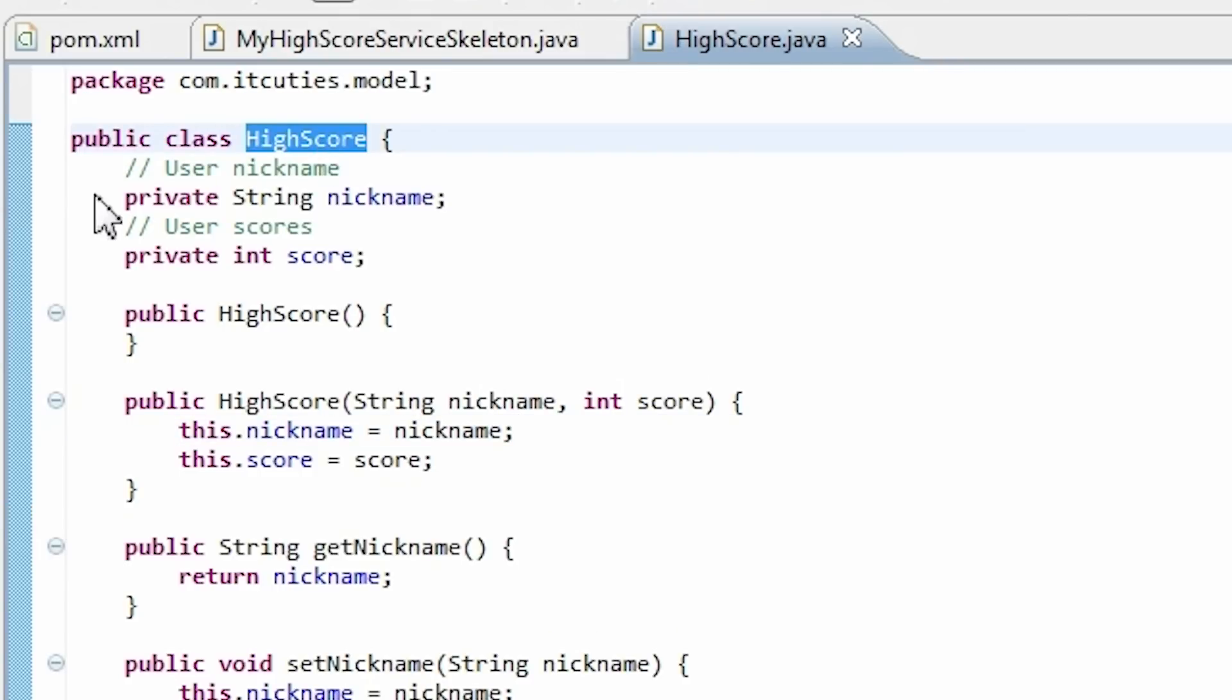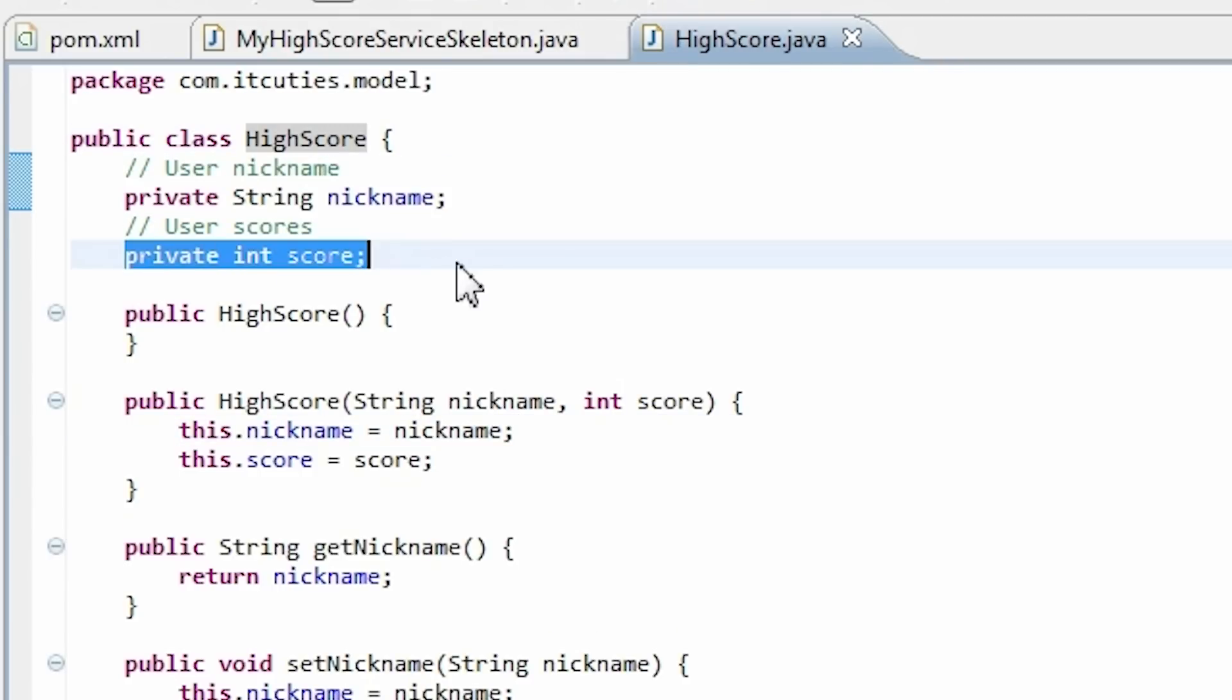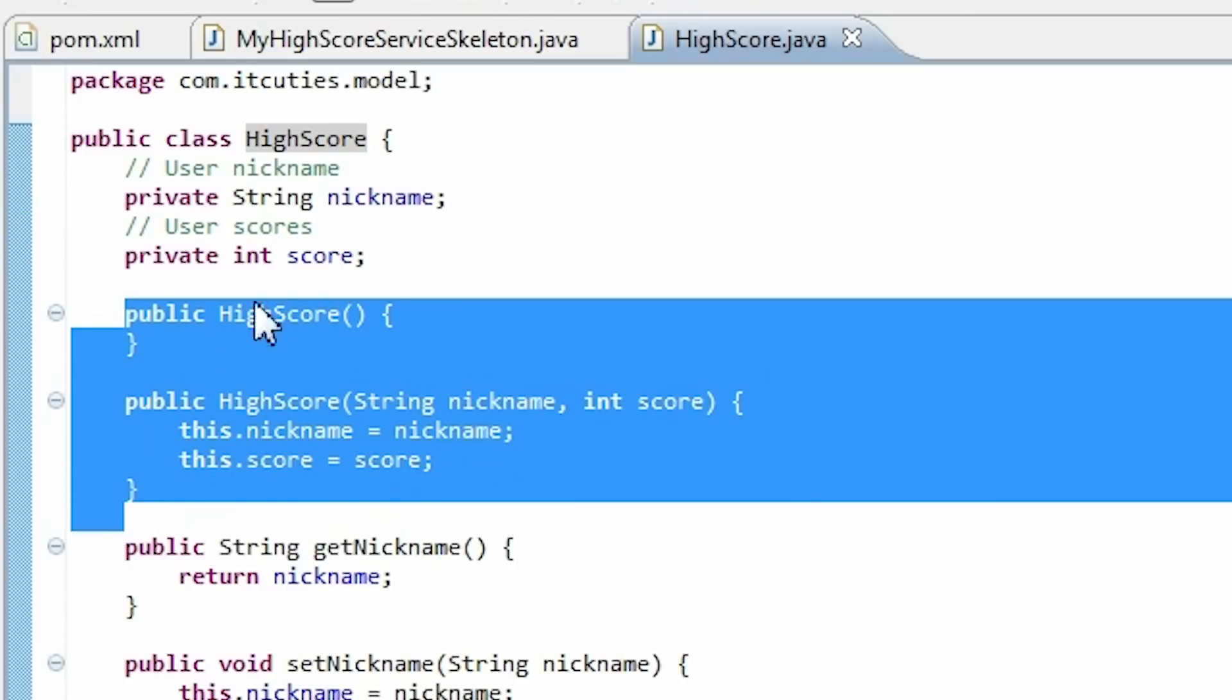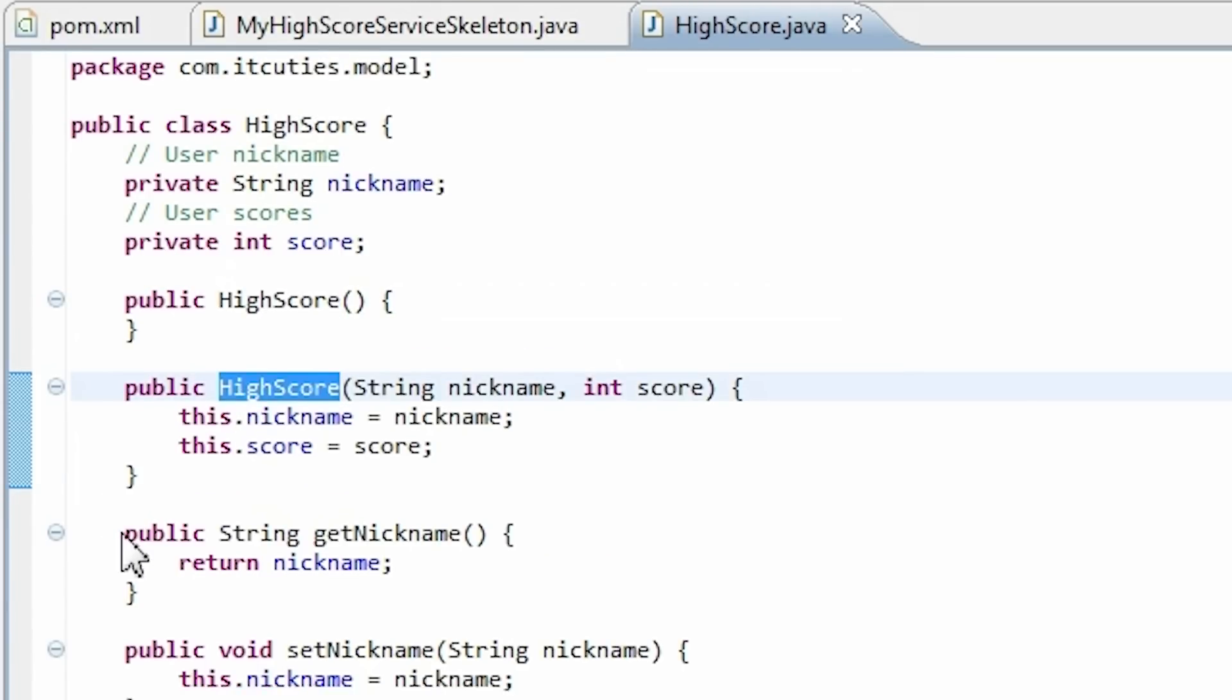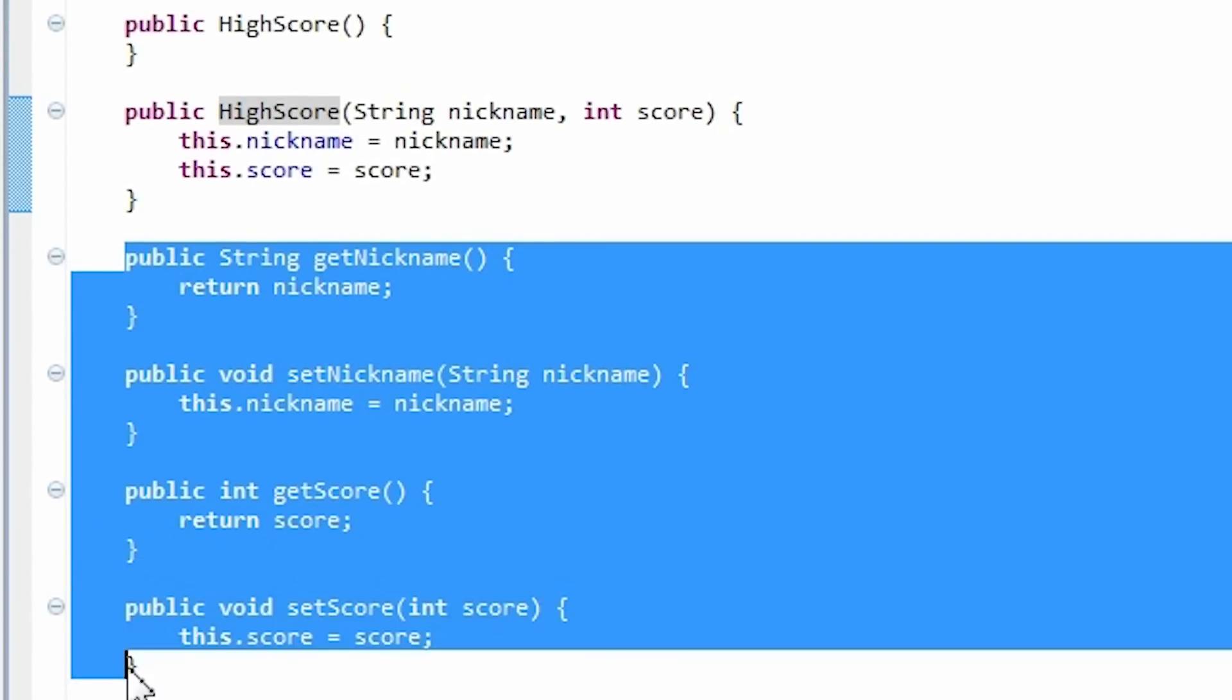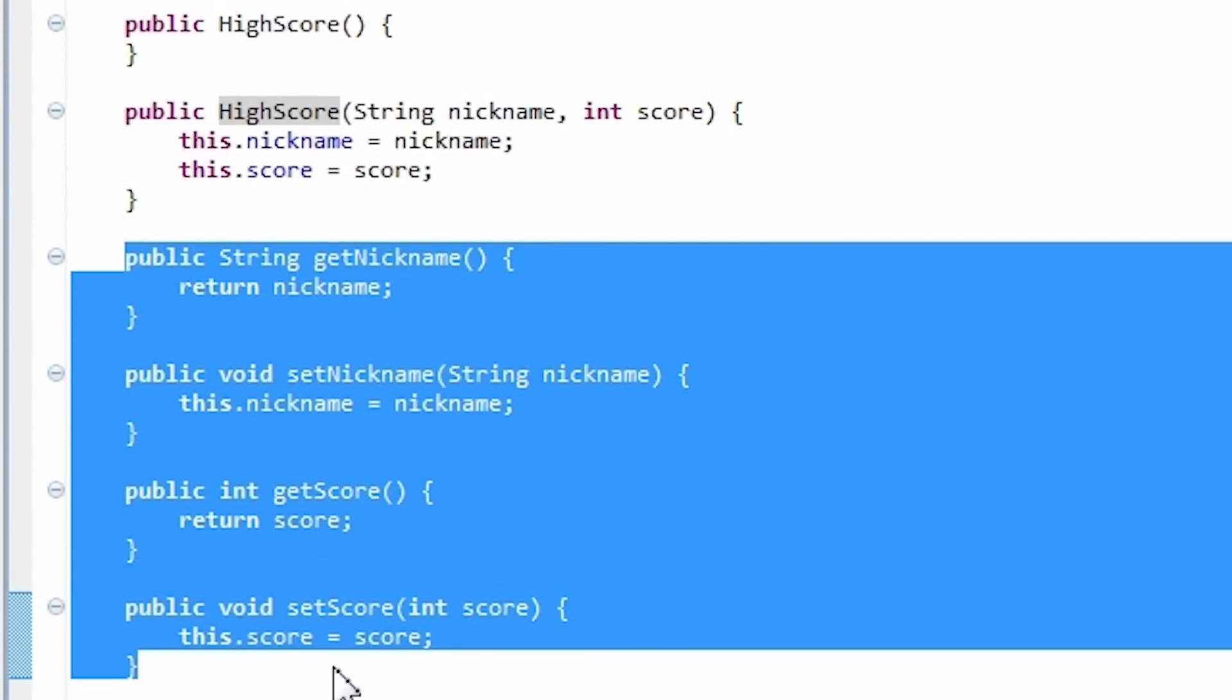The highscore class consists of a nickname and a score variable. We have simple constructors here, the default one and the assigned constructor. Next are the accessor methods.